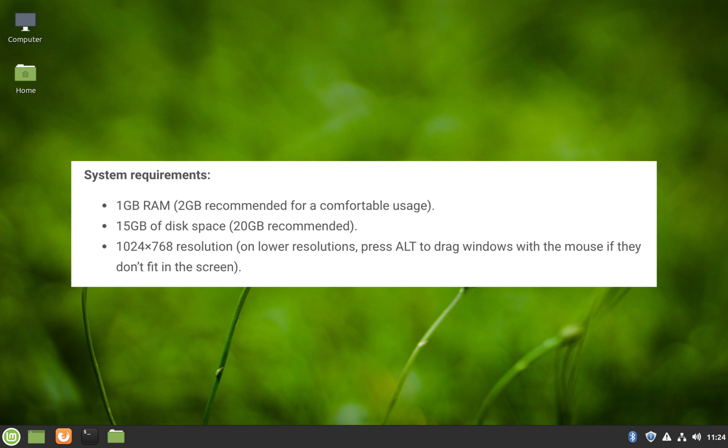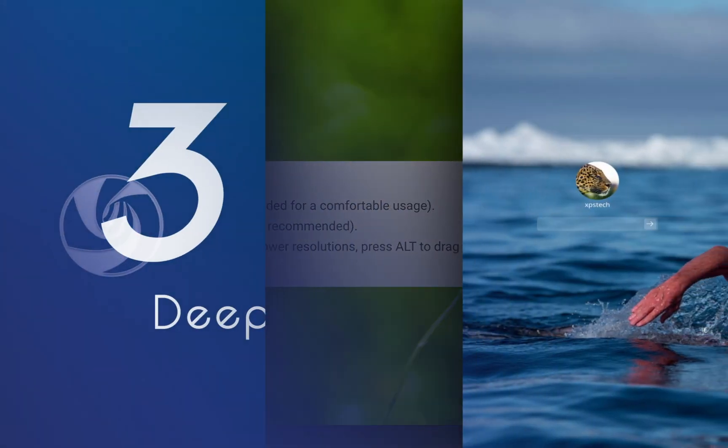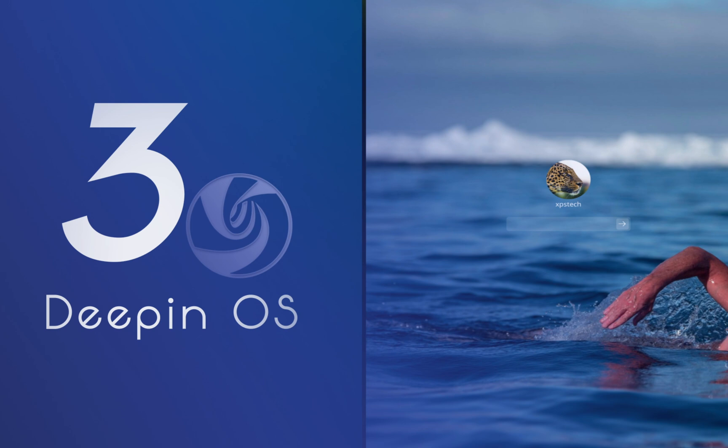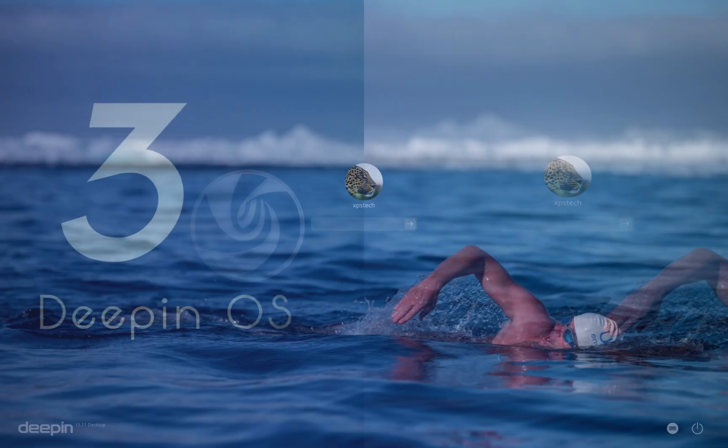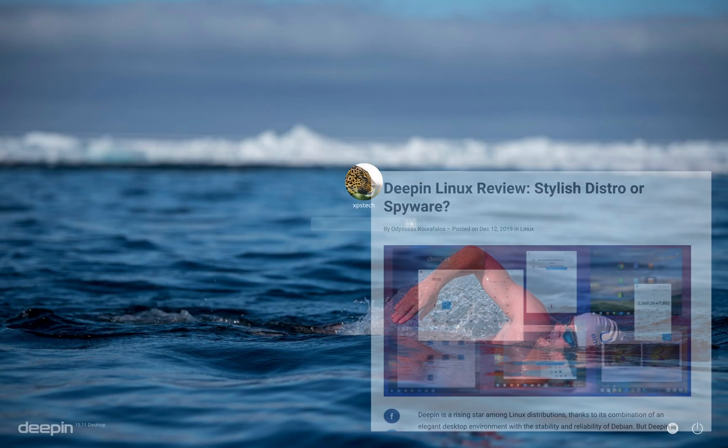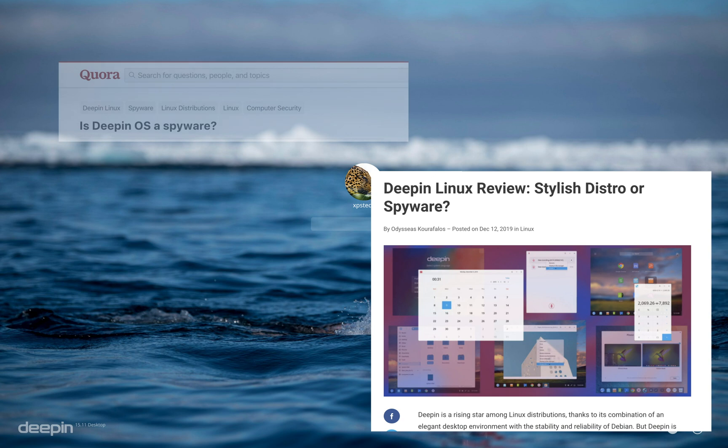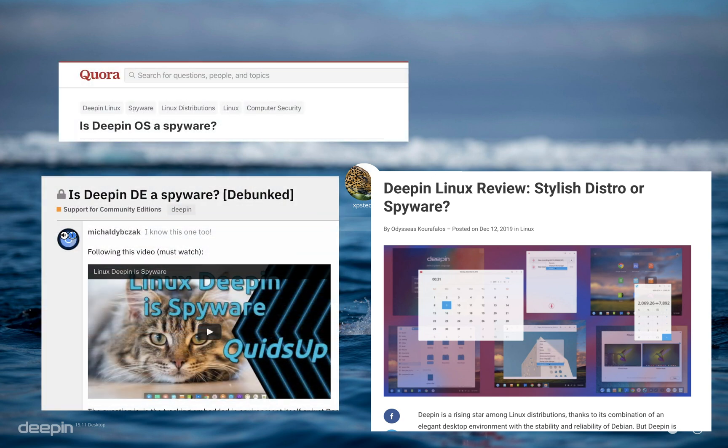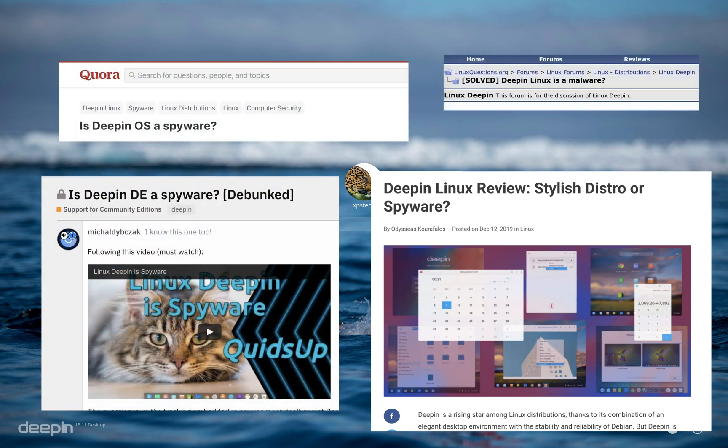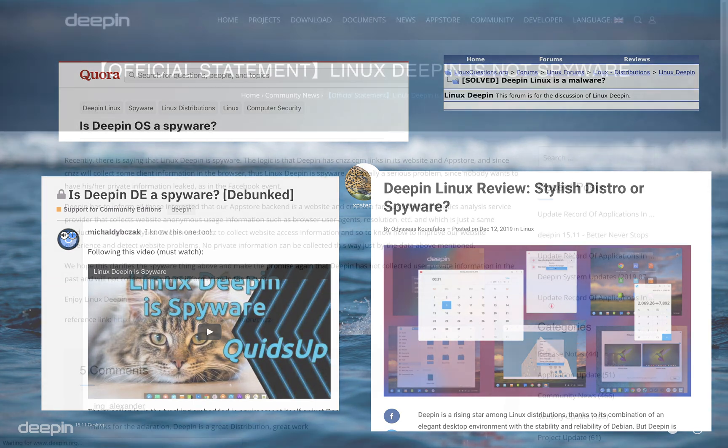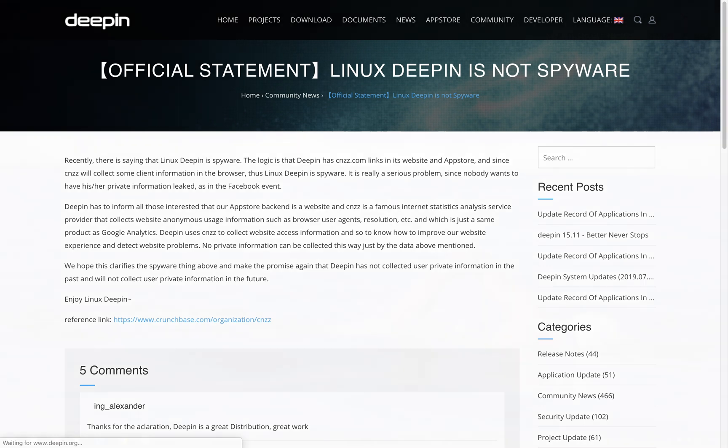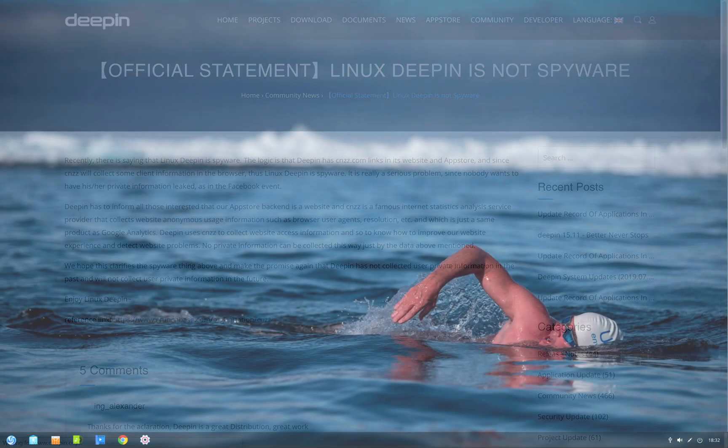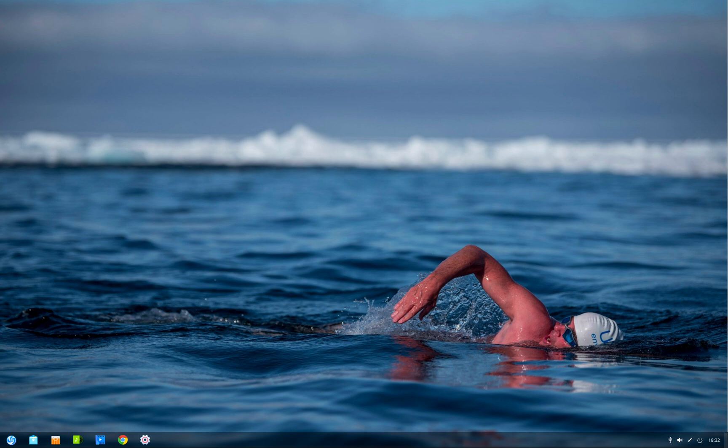At number 3 is Deepin Linux. It's a Chinese Linux distro and is infamous for various reports that claim Deepin OS being a spyware, and there was a lot of misinformation and people believing on hearsay. When things started to go out of hand, Deepin team did came out with an official statement clarifying the entire issue. Deepin Linux was based on Ubuntu for a long time, but now the recent releases uses Debian as its base.